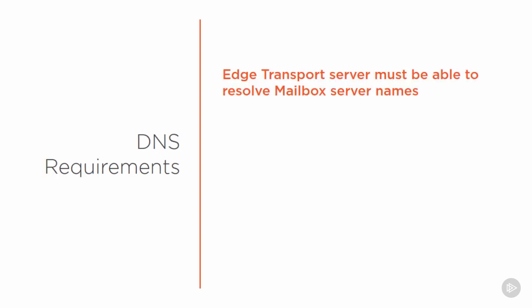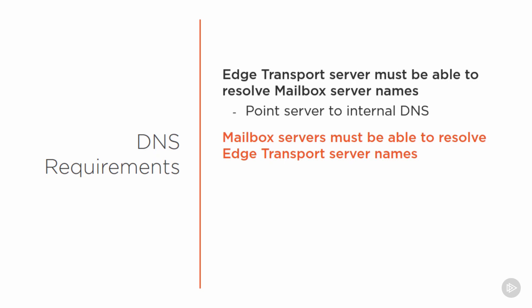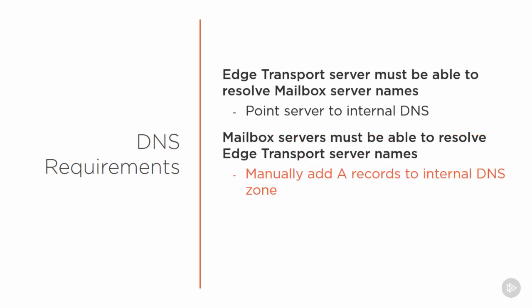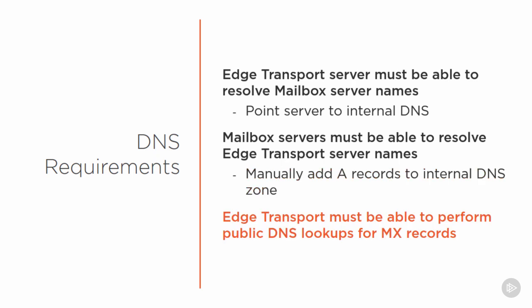The Edge Transport Server must be able to resolve the mailbox server names inside your organization. One of the simplest ways to achieve that is to point the Edge Transport Server to your internal DNS, so it's able to look up those internal names. If you can't do that for some reason, you'll need to provide another DNS server, or perhaps even use host file entries on the Edge Transport servers. The mailbox servers inside your organization must be able to resolve the Edge Transport Server names as well, and the way that we usually achieve that is by manually adding A records in the internal DNS zones. Because it's involved in routing internet email, the Edge Transport Server also must be able to perform public DNS lookups for MX records.